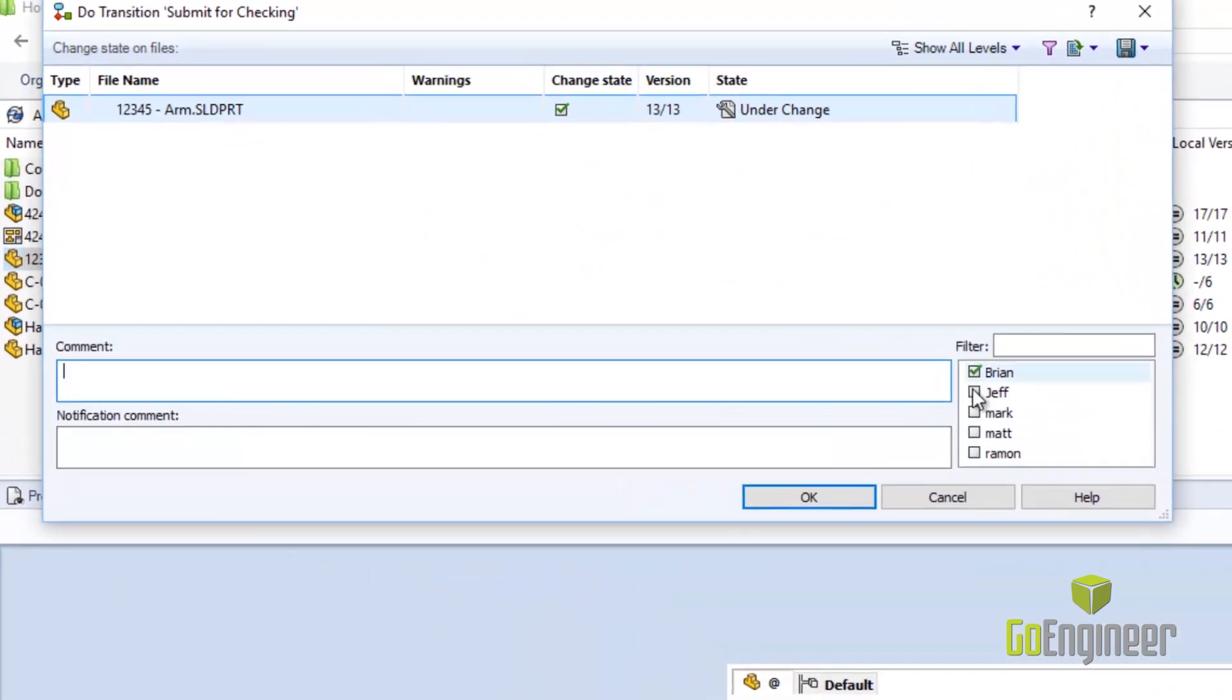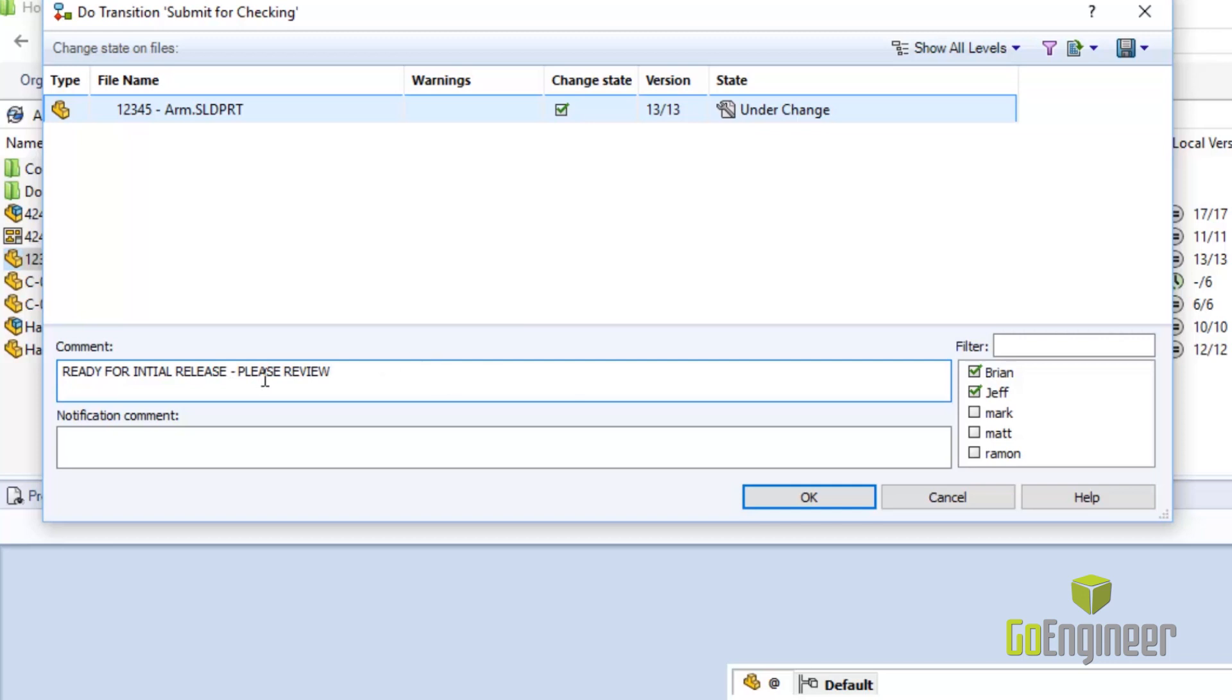As the file is moved from state to state, SolidWorks PDM can automatically notify the next department that there is a file ready for review. Whether approved or denied, the workflow controls who is notified next. So that's a quick rundown of the SolidWorks data management tools.